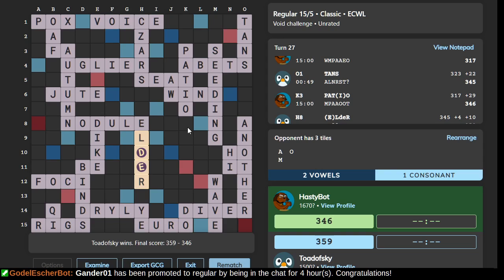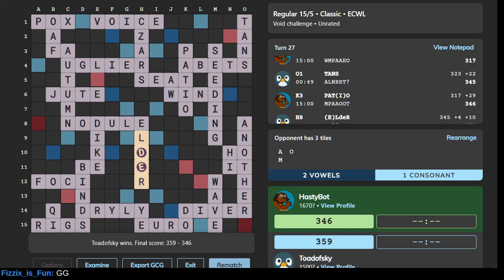Victory is mine. I beat HastyBot! Admittedly, I got extremely good letter draws, but still, that's an achievement. Thanks for joining us on this little journey here. I think I've played a total of 40 games against HastyBot — mostly at faster time controls, mostly not as serious as this game. But with this extremely good letter draw, getting all the correct letters at all the right times and then finding some good place to go with it, I was able to play a good game. What an achievement.